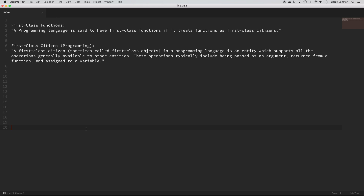Hey everybody, how's it going? In this Programming Terms video, we'll be going over the term first class functions. We're going to look at first class functions in both JavaScript and Python so you can see the concept in two different languages. Don't worry if you don't know either of these languages — what's important is the concept, not the specific syntax. Understanding first class functions will help you understand other terms such as higher order functions, currying, and closures.